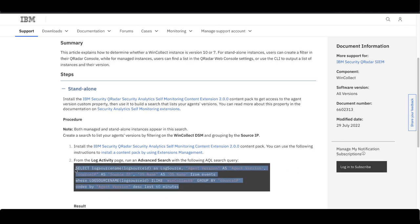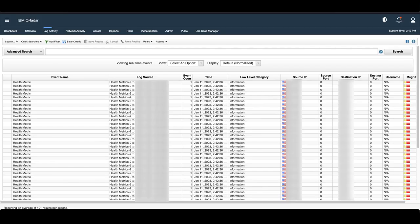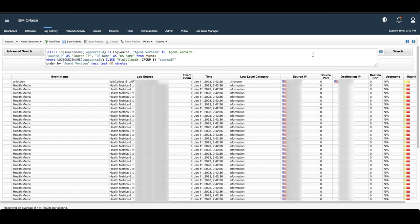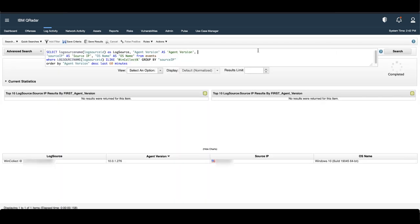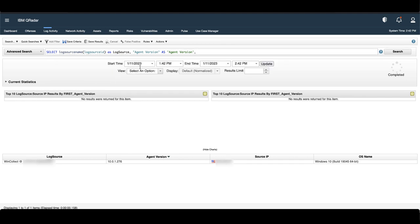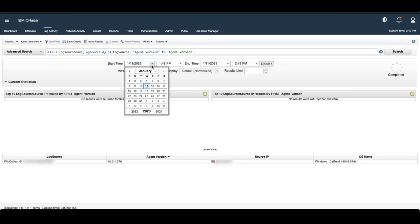Let's copy the search, paste it in, and run it. If you see the default time is in the last 60 minutes, I'm going to go up here and increase it.